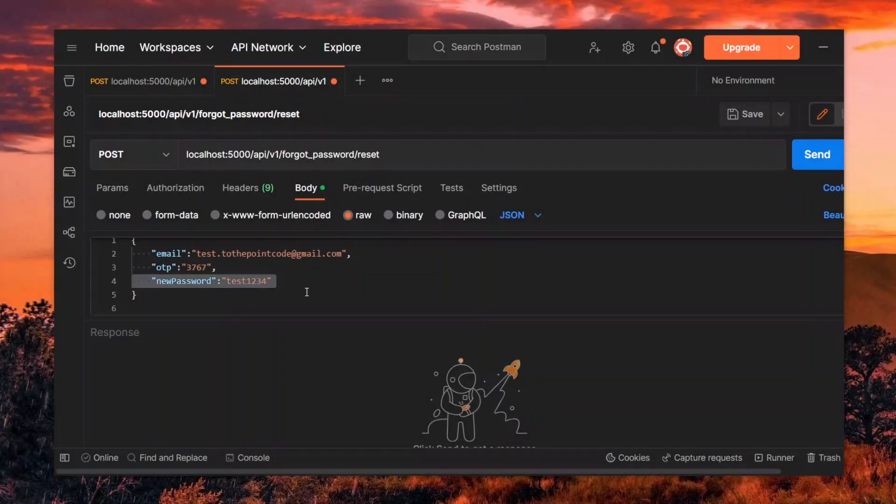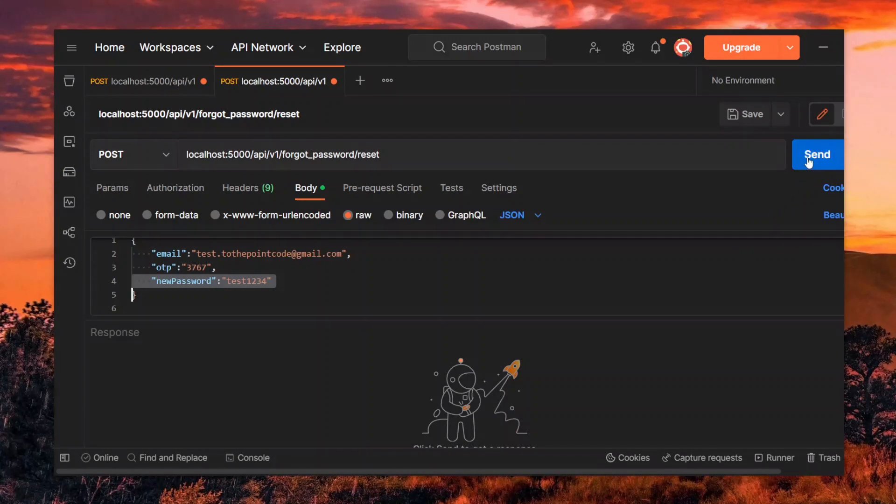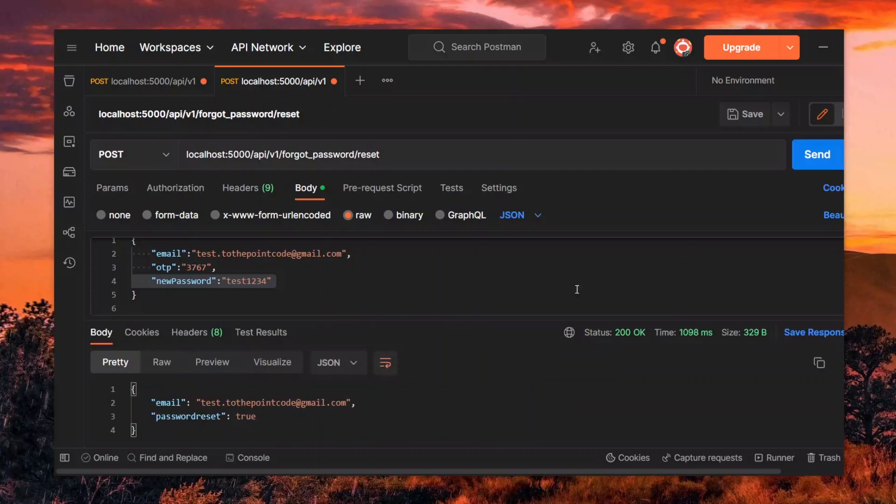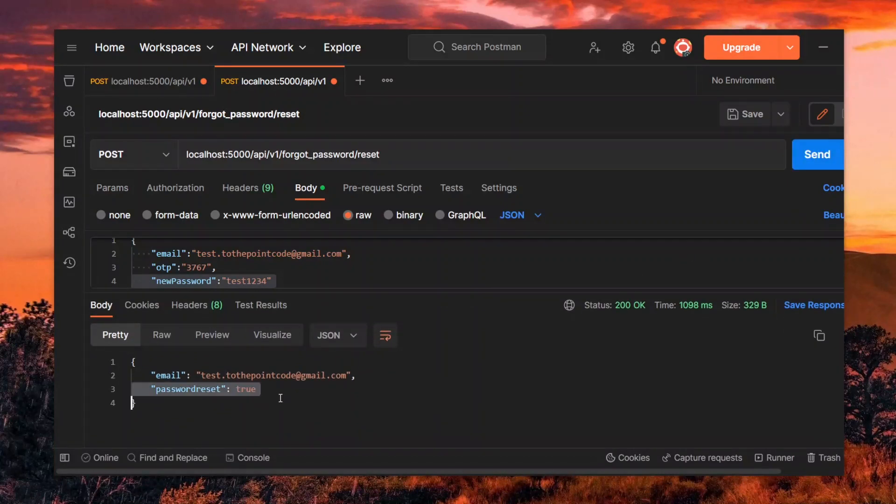Also, we pass a new password for the account. Now we can submit and if all is well, we should receive the email and an indication that the password was reset.